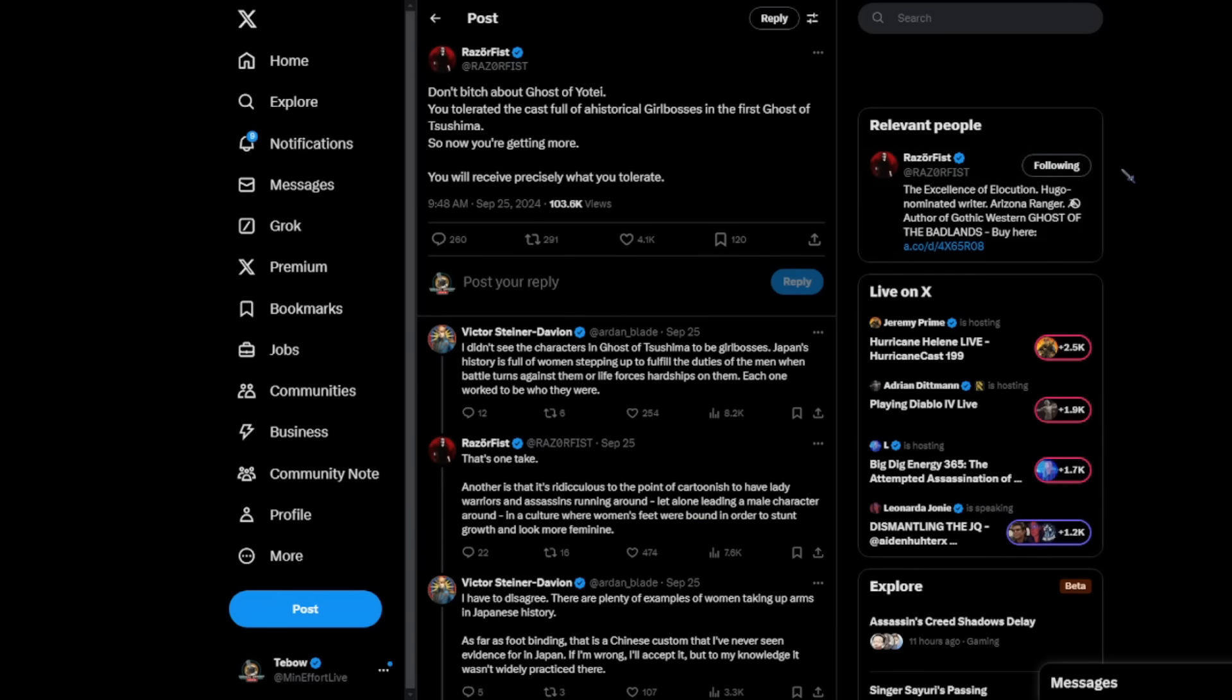But again, Razor Fist has actually brought up some good points. And I know a lot of you that have loved Ghost of Tsushima are going to be very mad at me when I discuss this. I have not played Ghost of Tsushima. So I am looking at this from an outsider's perspective, looking at this objectively as somebody who was planning on purchasing this game and playing in the near future. But now I have questions. I want you guys in the comments to explain your position on this to me. Razor Fist said, don't bitch about Ghost of Yote. You tolerated the cast full of ahistorical girlbosses in the first Ghost of Tsushima.